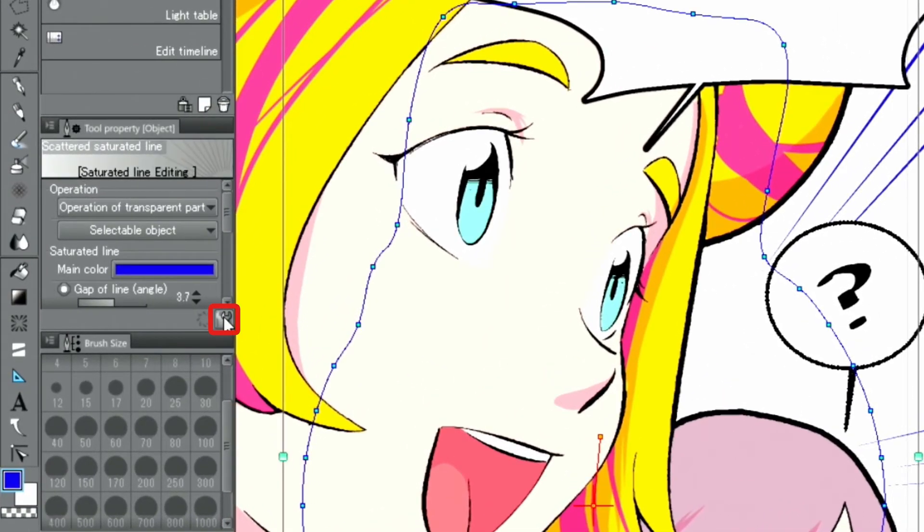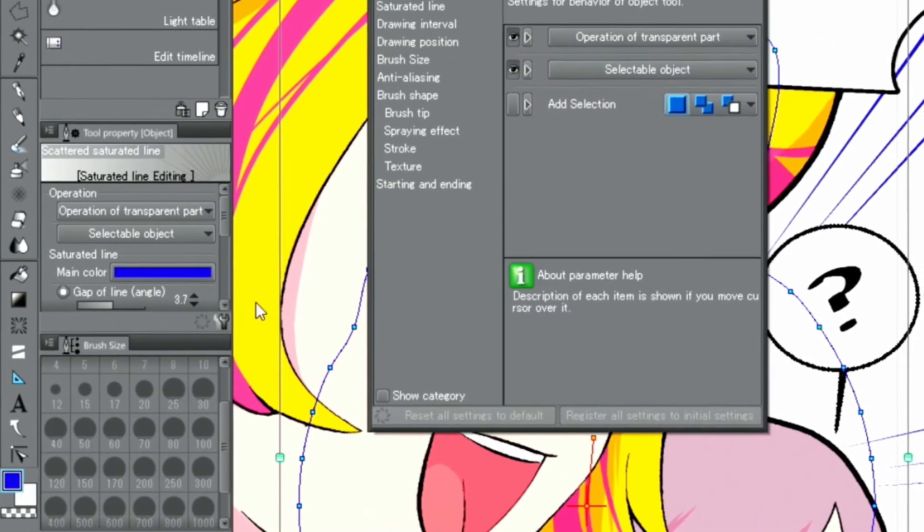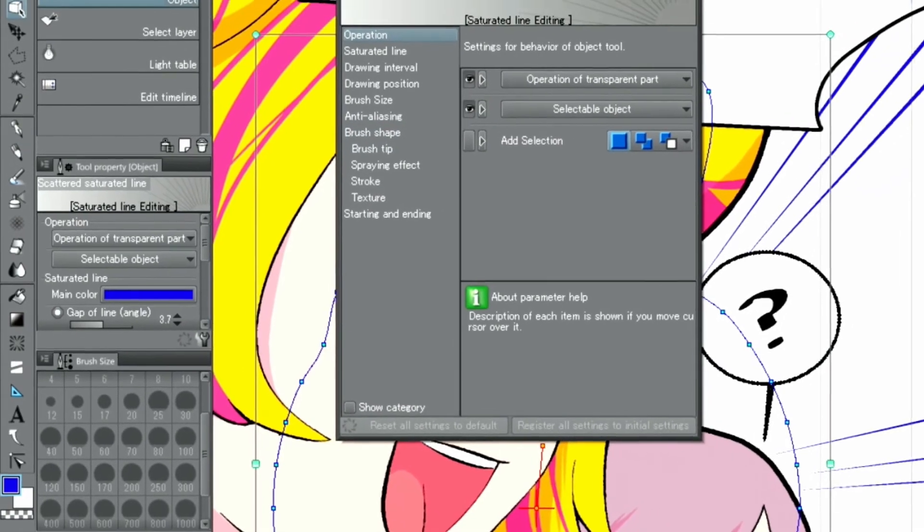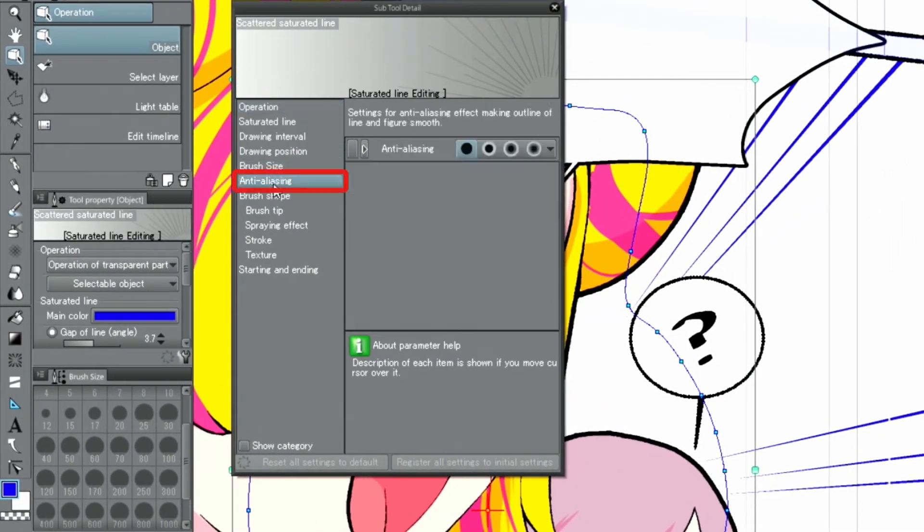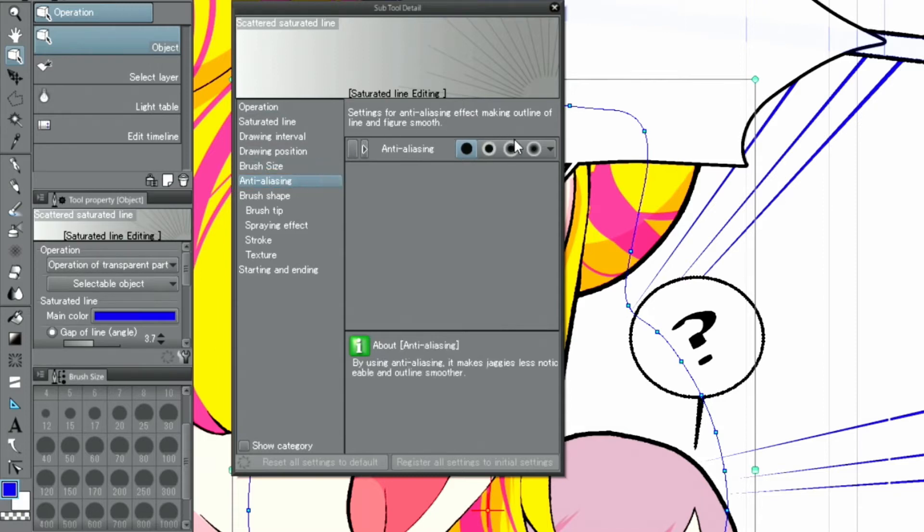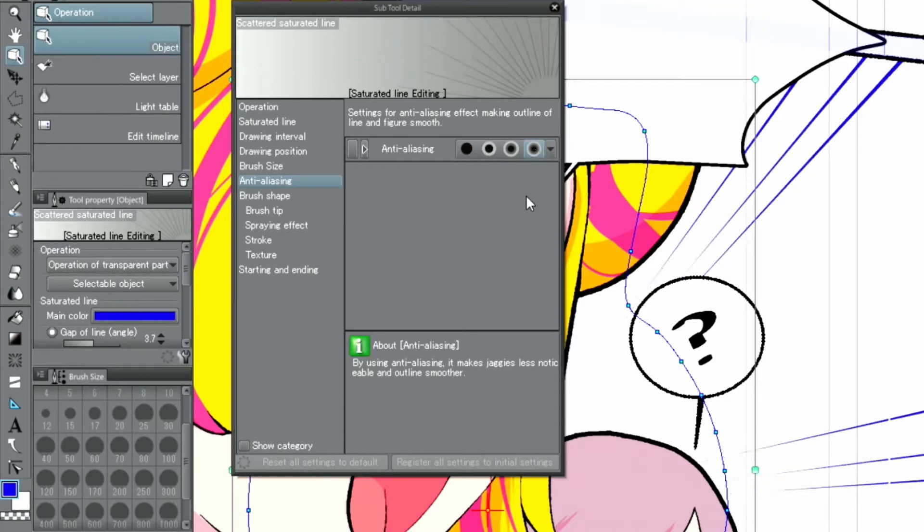The lines still don't have any anti-aliasing, so to change that, I open the palette and turn on anti-aliasing. This applies anti-aliasing to the effect lines.